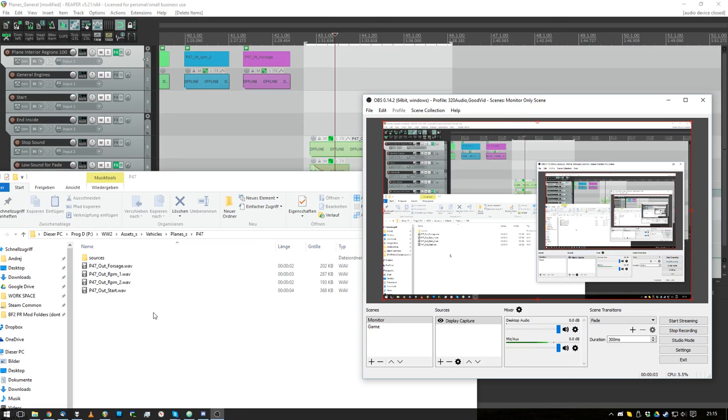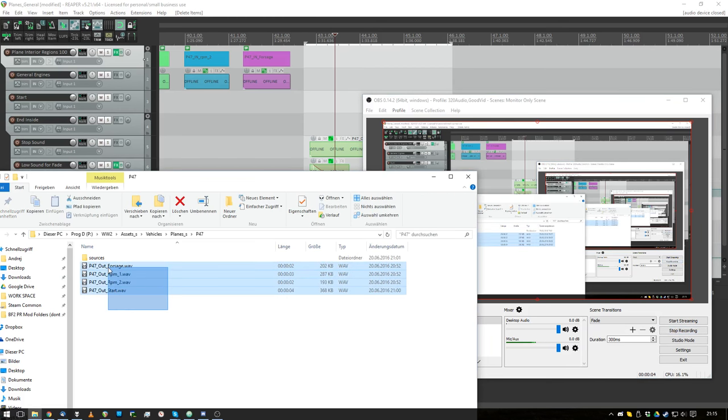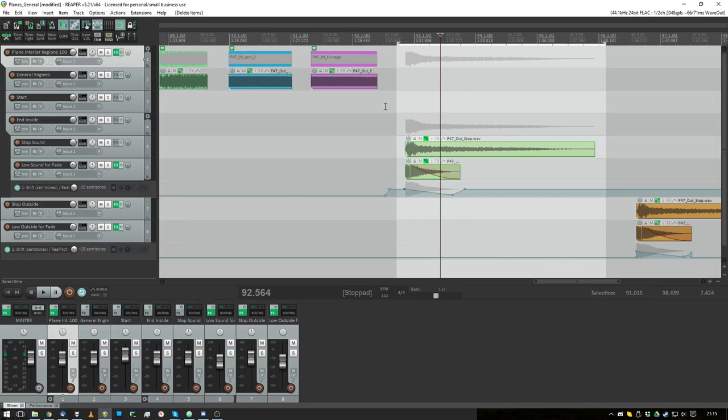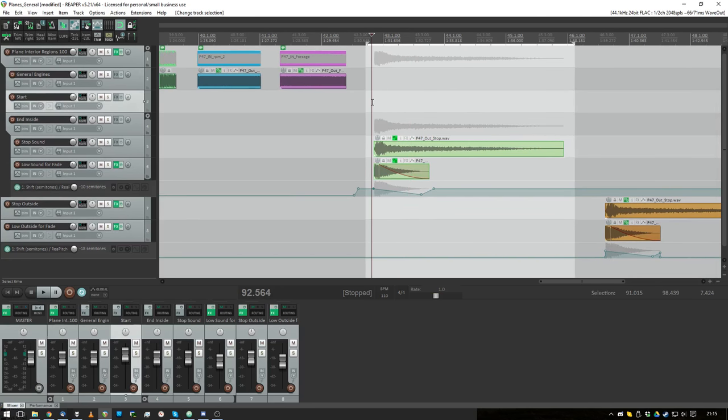Just working on sounds, just outside sounds here and this is my Reaper project.